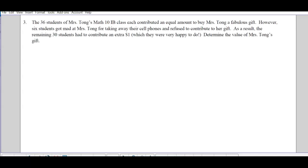However, six students got mad at her for taking away their cell phones and refused to contribute to her gift. As a result, the remaining 30 students each had to contribute more to pay for that same-priced item. Determine the value of her gift. When I think about this, we don't know the value of the gift.